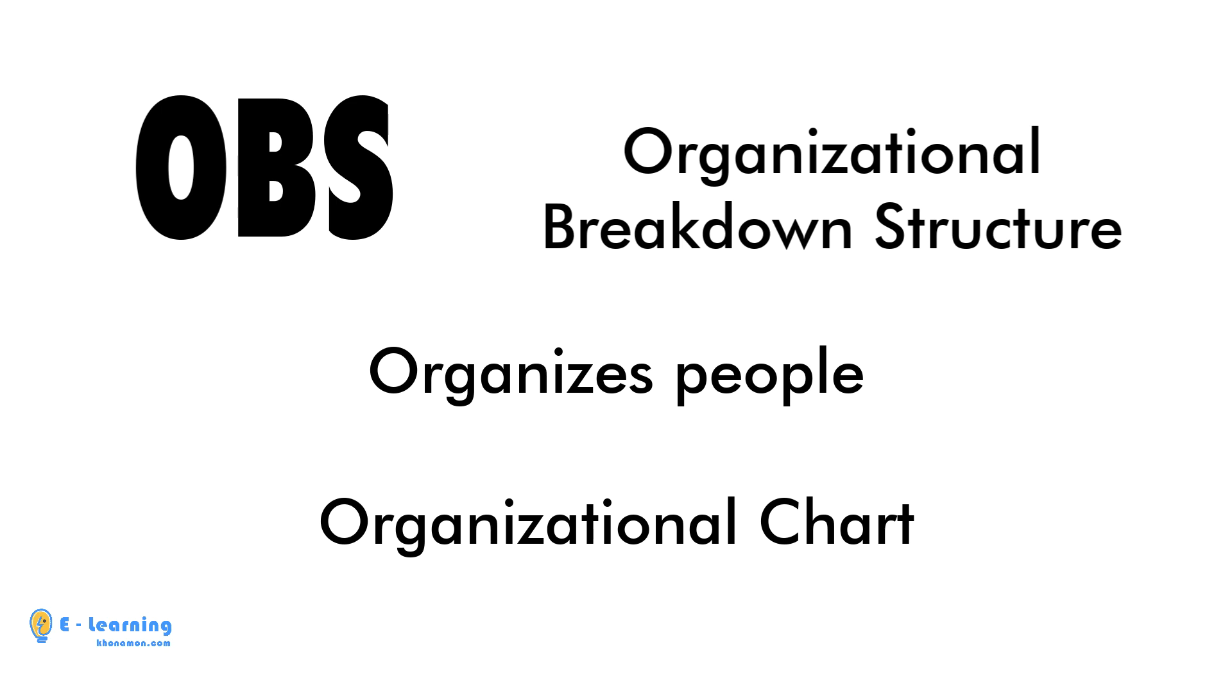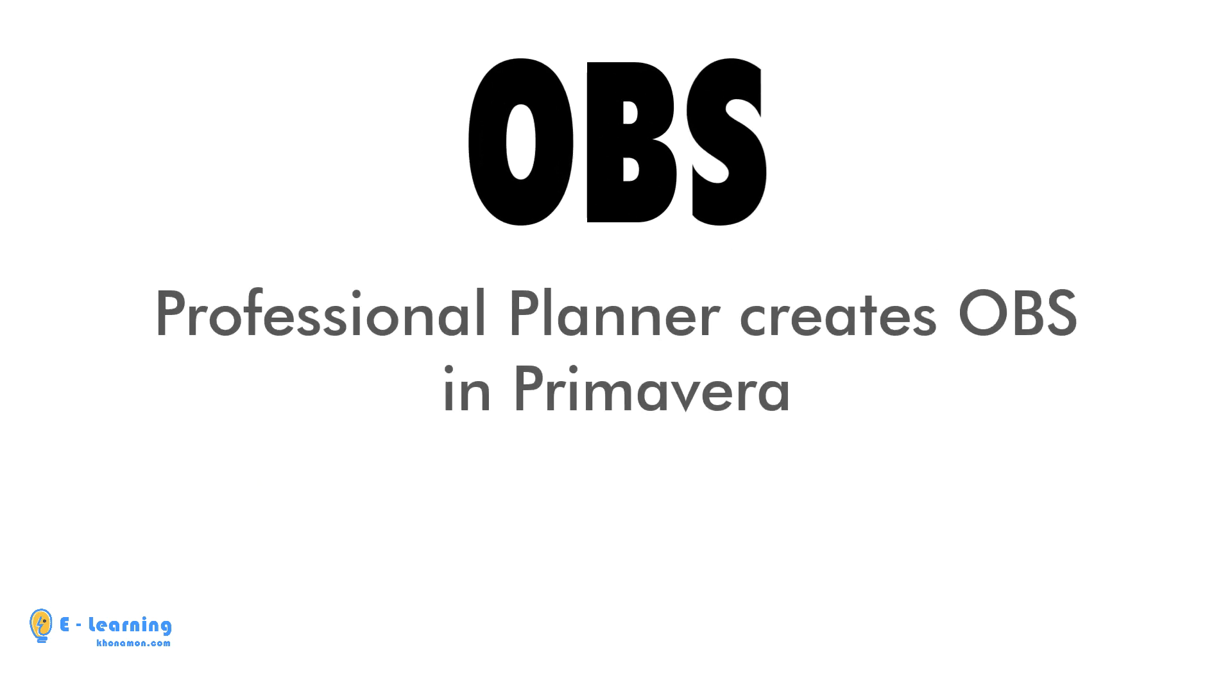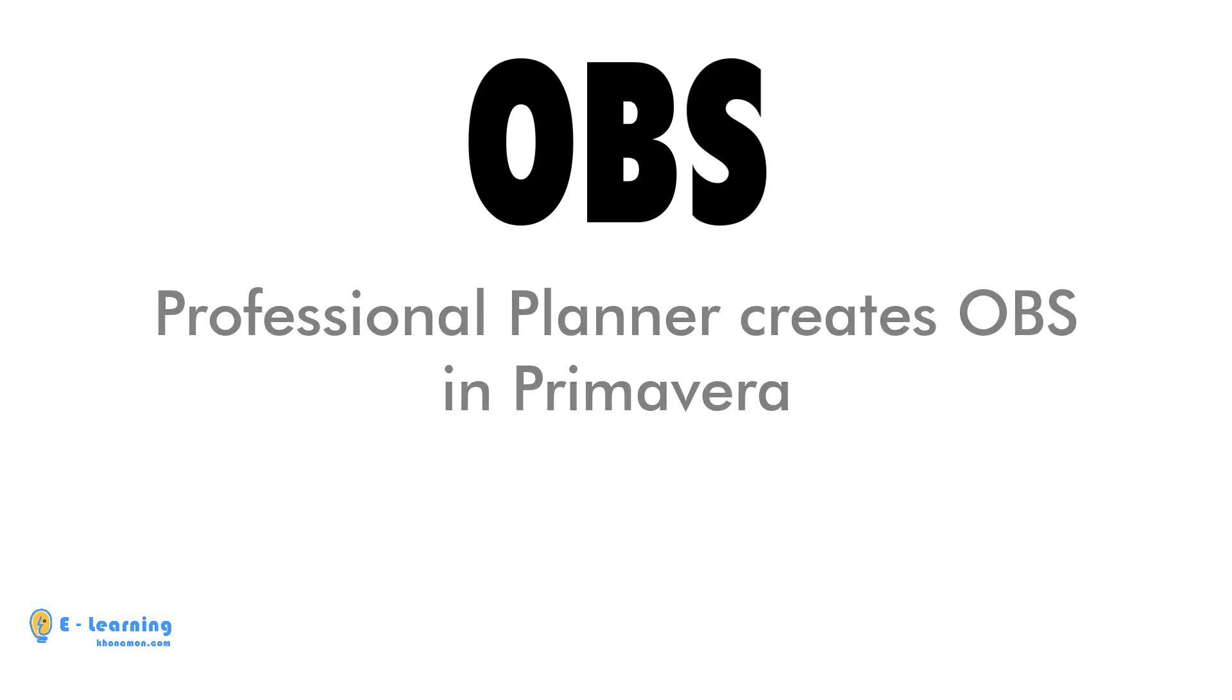In every project, you need to have an organizational chart. You can prepare it in Excel, but as a professional planner, you can create it in Primavera.